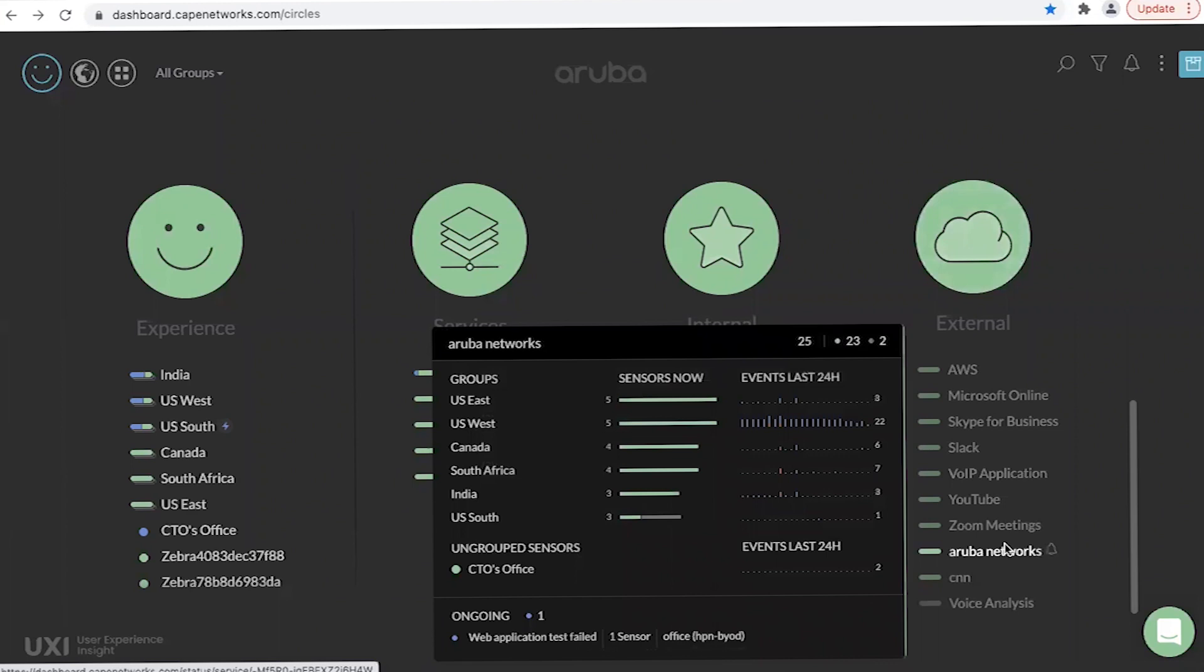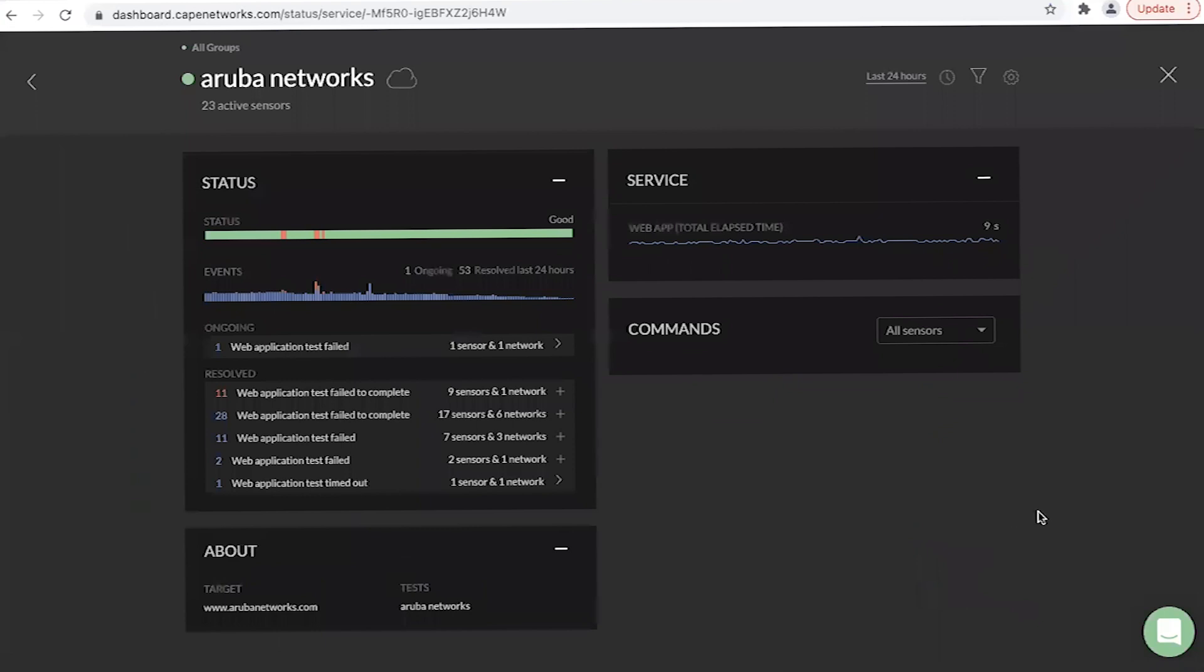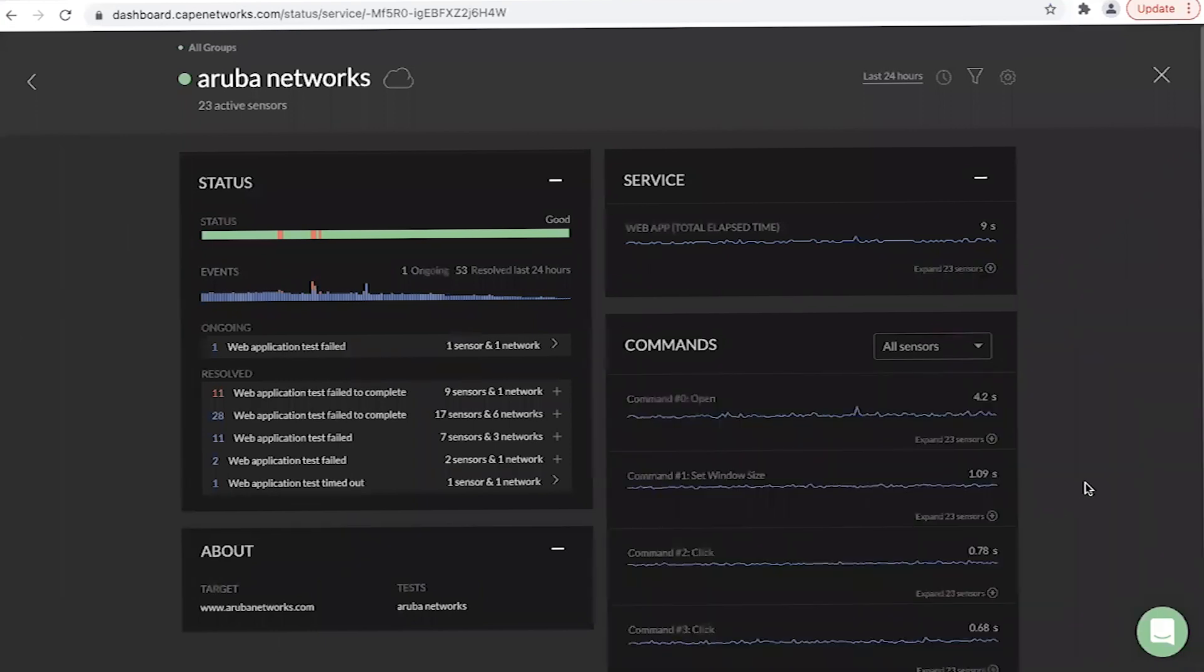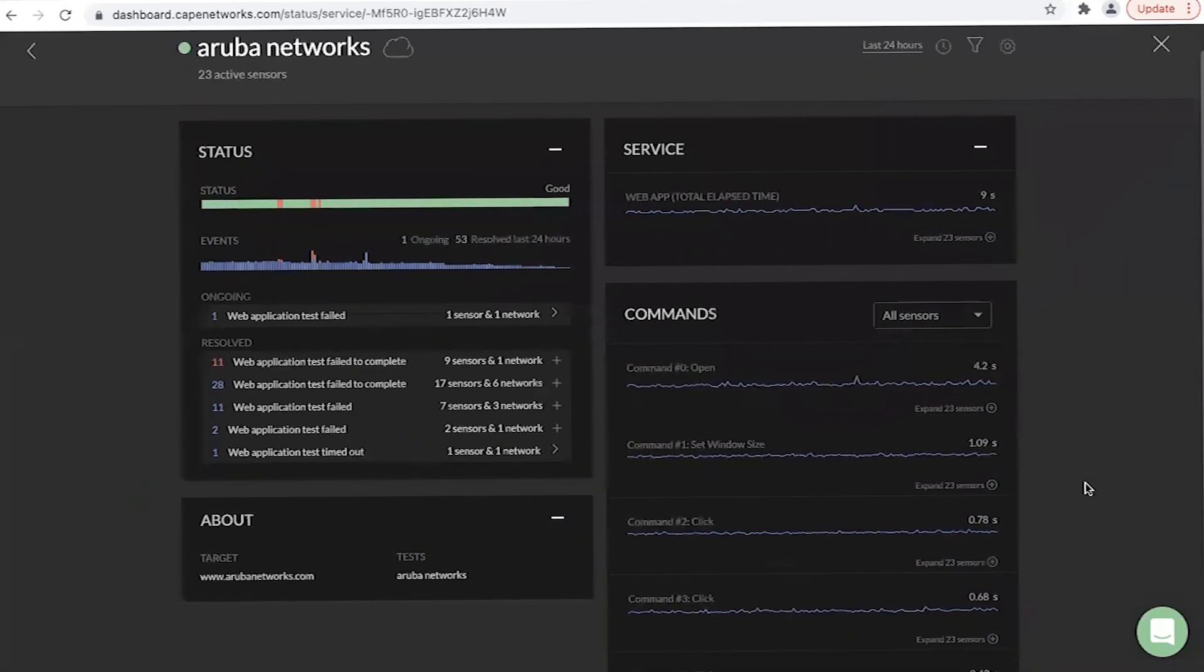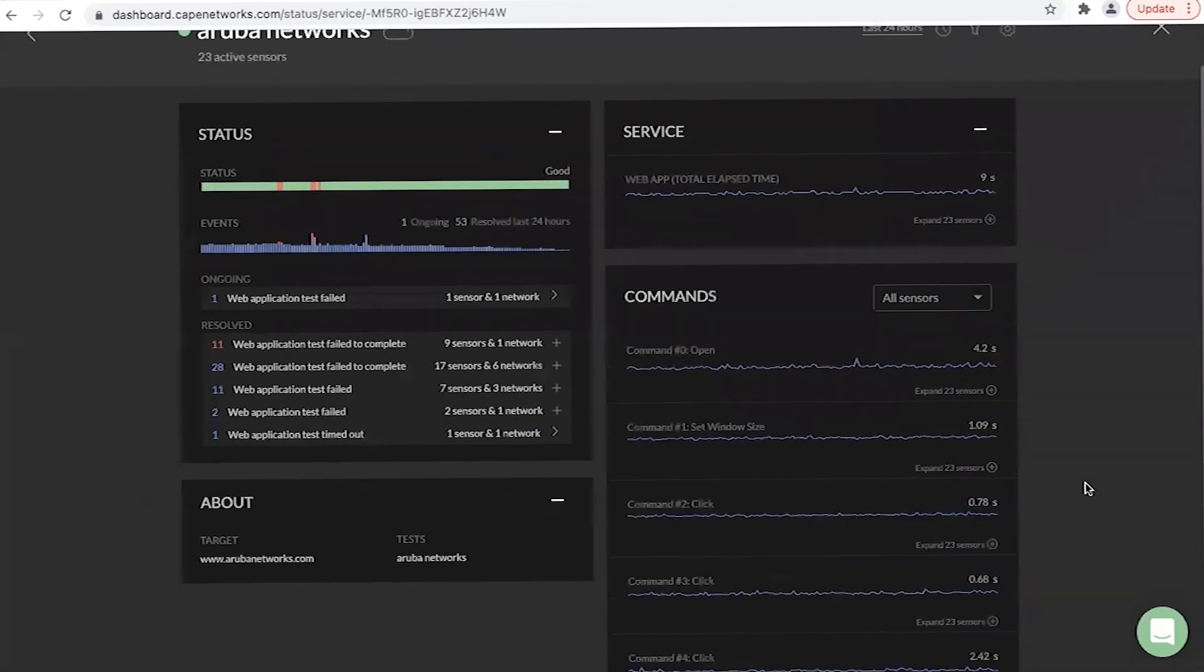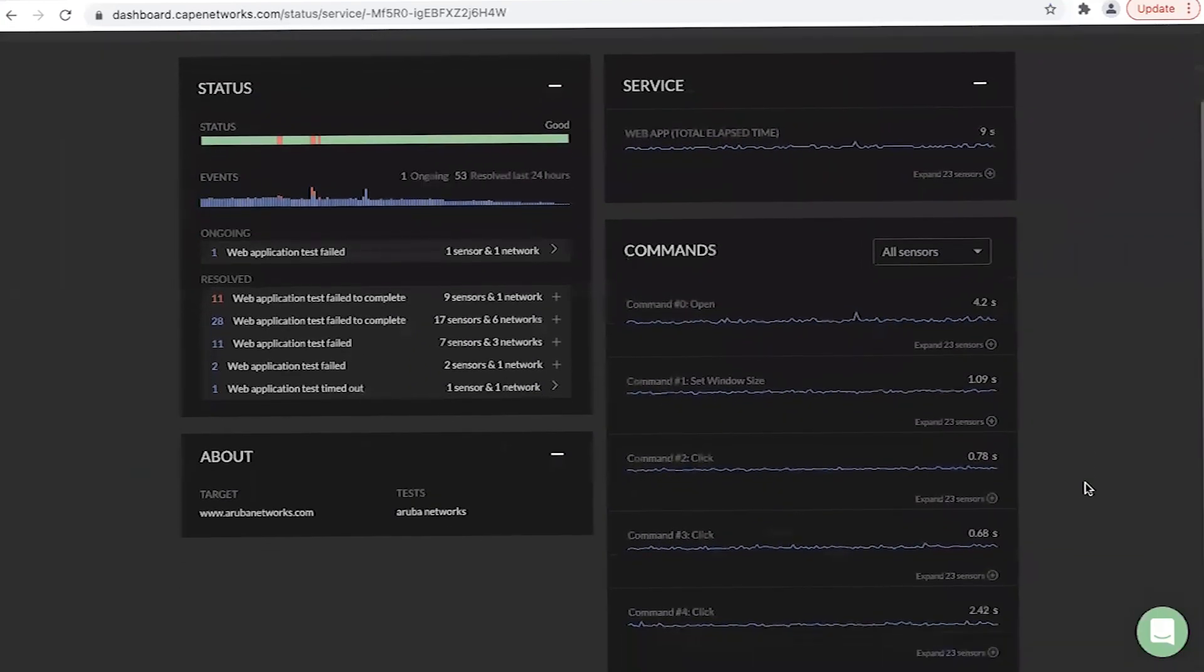When the application test is successful, you see the reachability and responsiveness of web servers and applications. The dashboard will also display a full analysis of the time it took to run the test with a per-command, per-sensor breakdown.